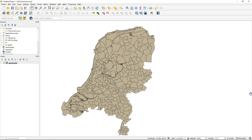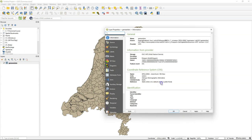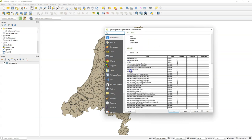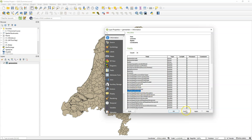Because the layer is quite large it's difficult to open the attribute table — it will take time, so we can also check the attributes in the layer properties. Scroll down in the information tab and you will find all the attributes in this layer, including 'aantal inwoners' which means number of inhabitants and 'aantal huishoudens' which means number of households. Those are the fields we need for our calculation.